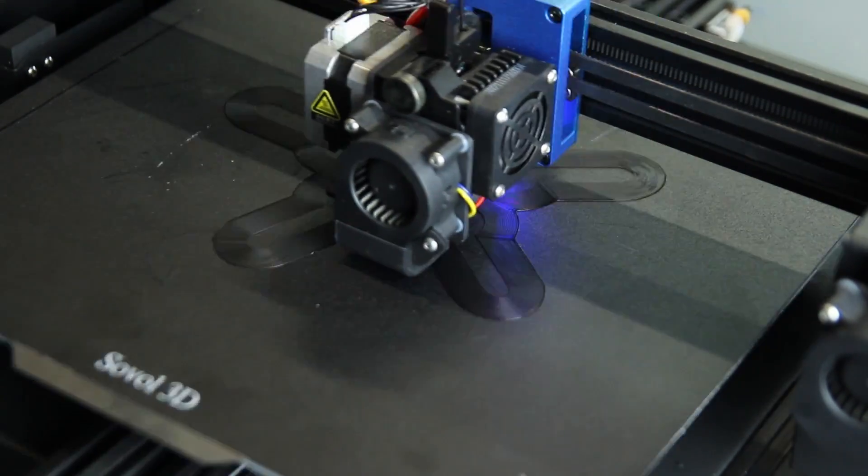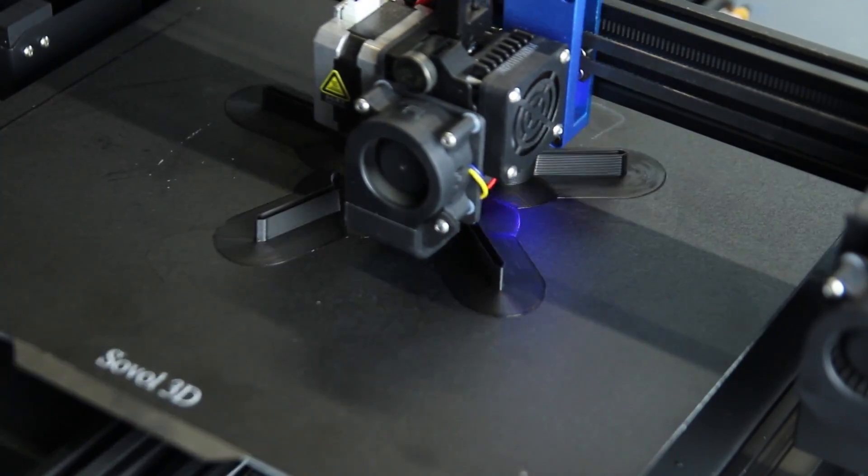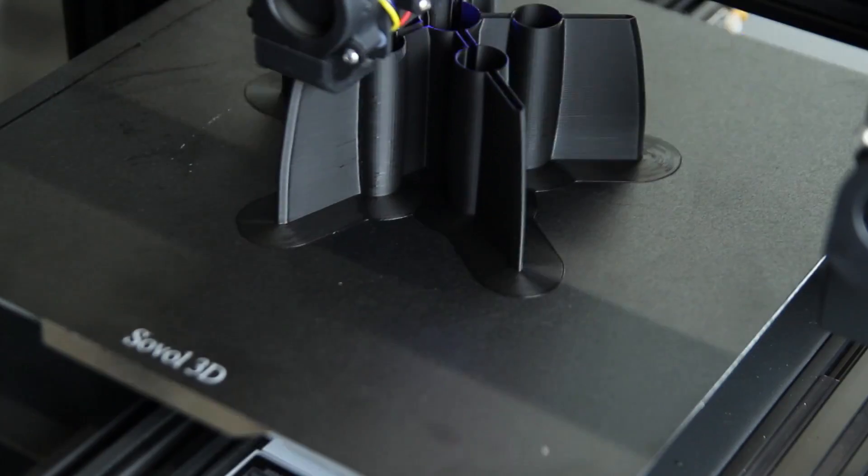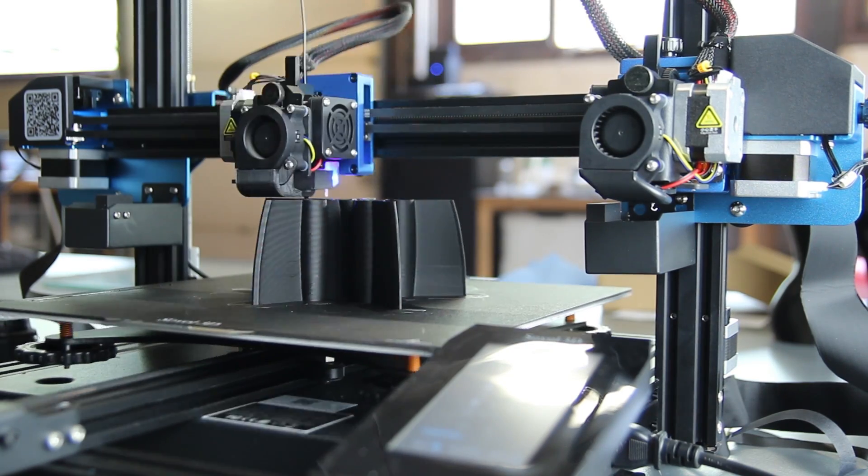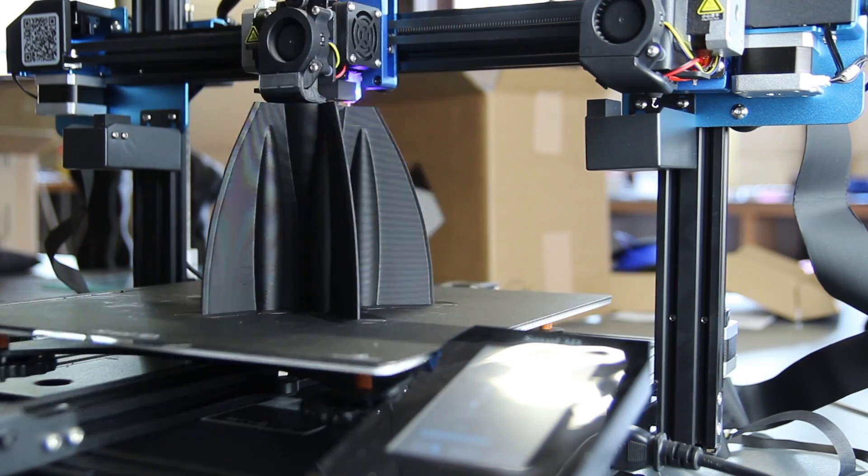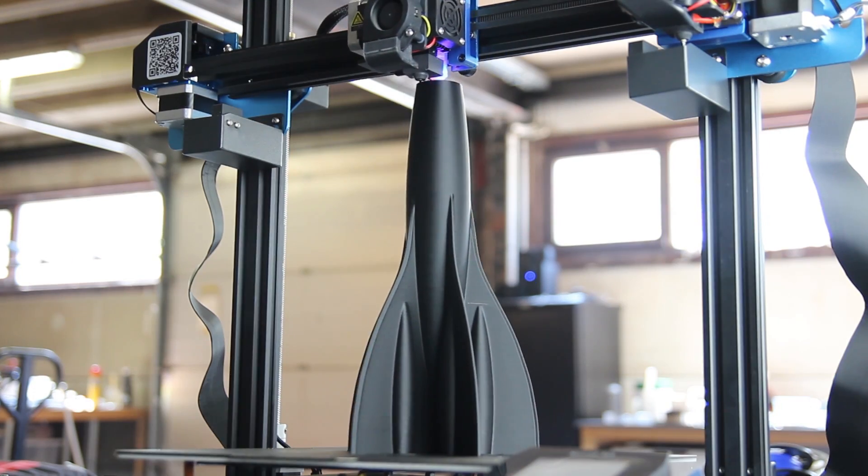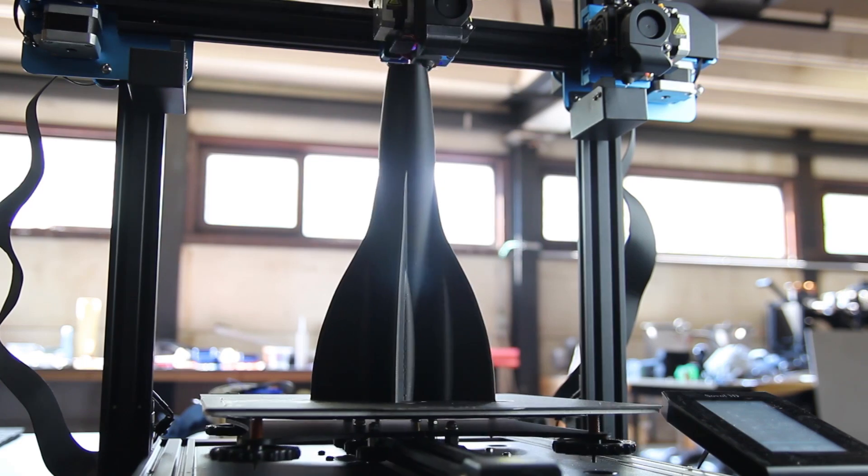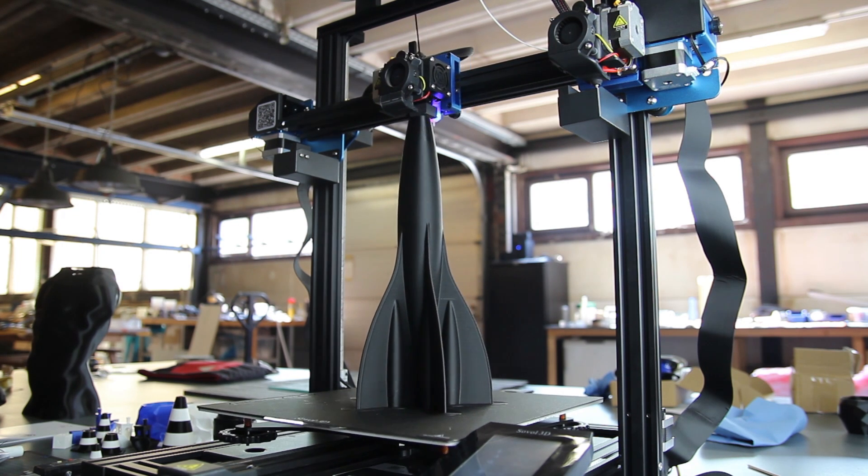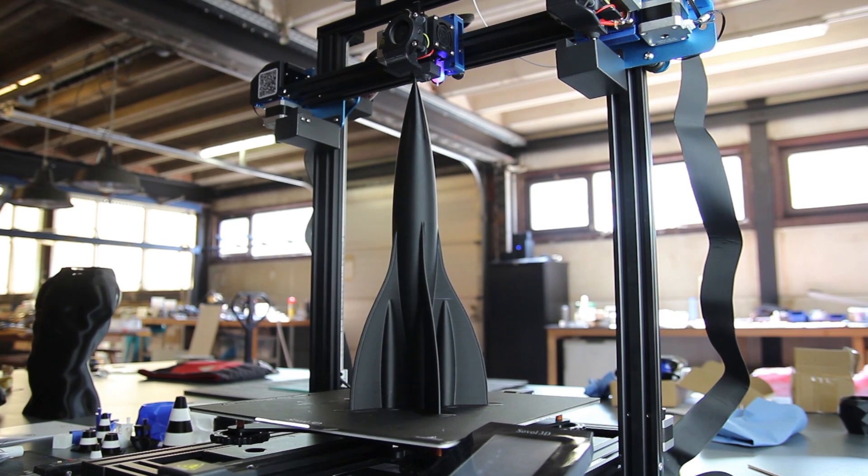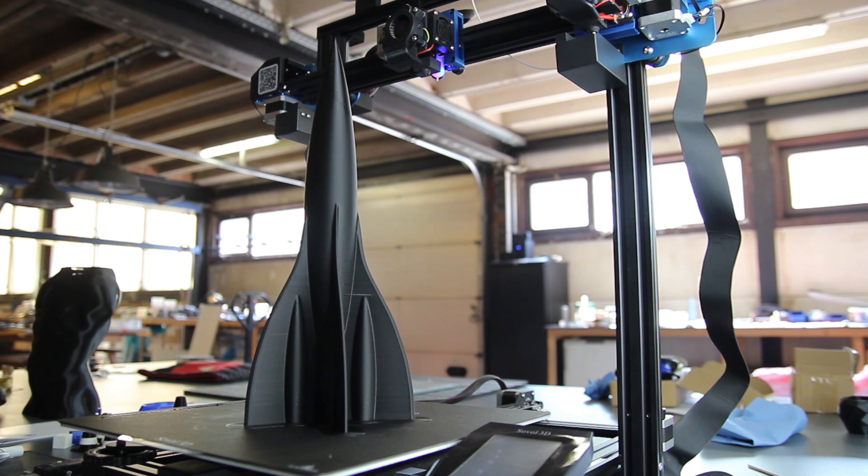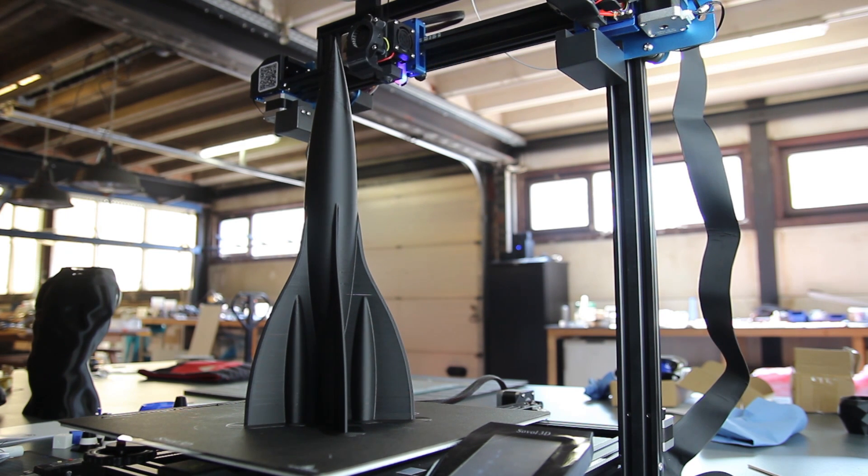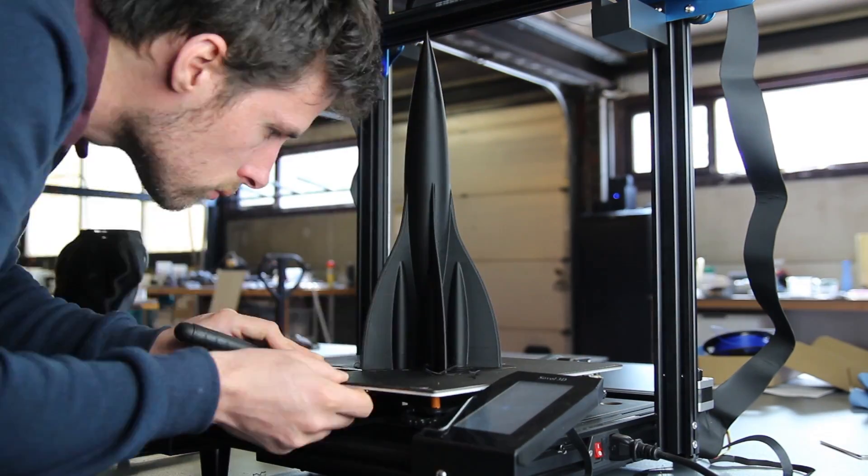Now I picked an easier part to print. So this is a rocket. This was printed in around 6 hours on a 0.2 layer height and it measures about 350 millimeters. So here you can see the print. So it's a good print. There's a bit of oozing at some points because I printed it quite fast. So the slower you go, the better it will be.